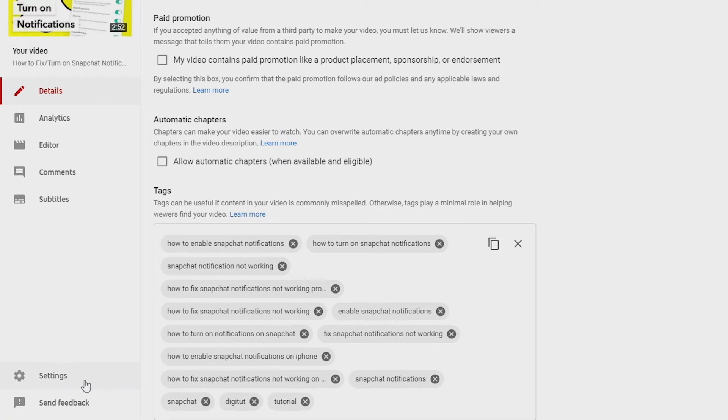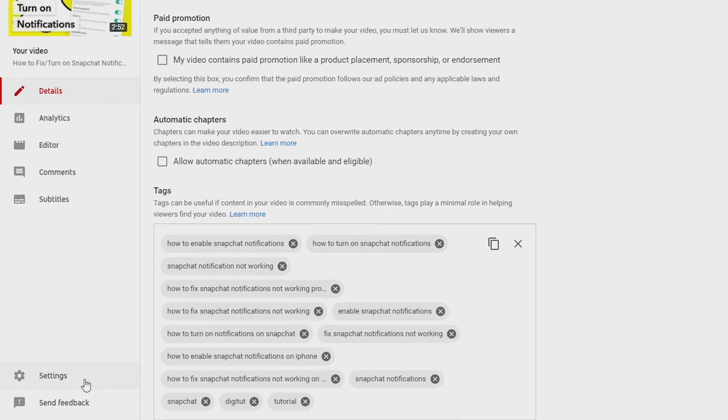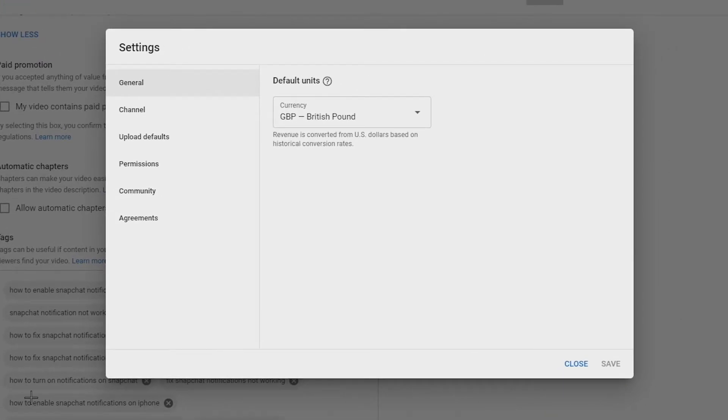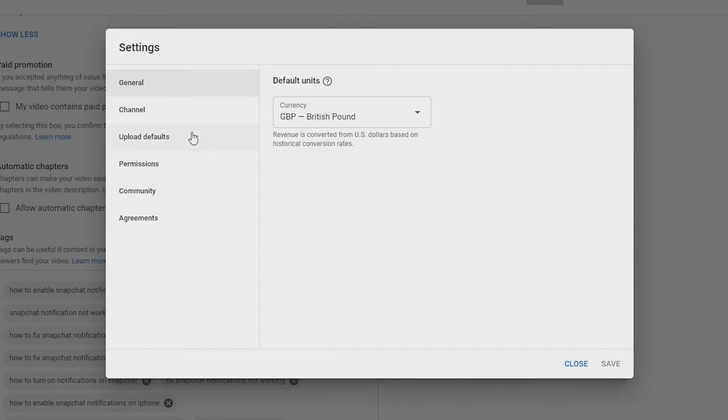Okay, so just go to the left navbar and go down until you see the settings icon and press on it just like this. On the box that pops up, look at the sidebar and just press on Upload Defaults.